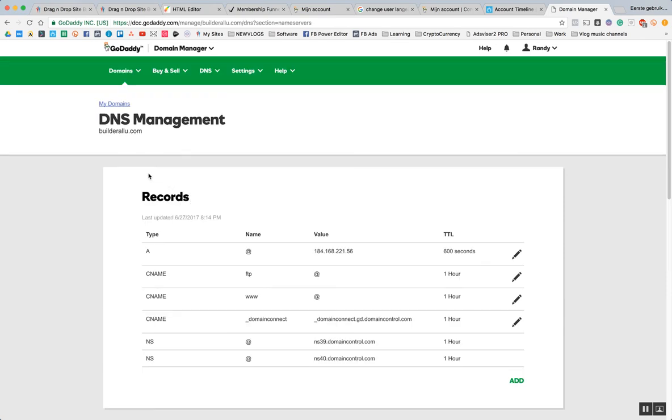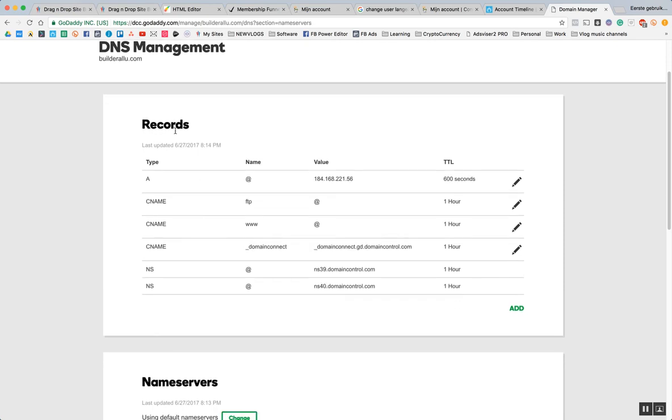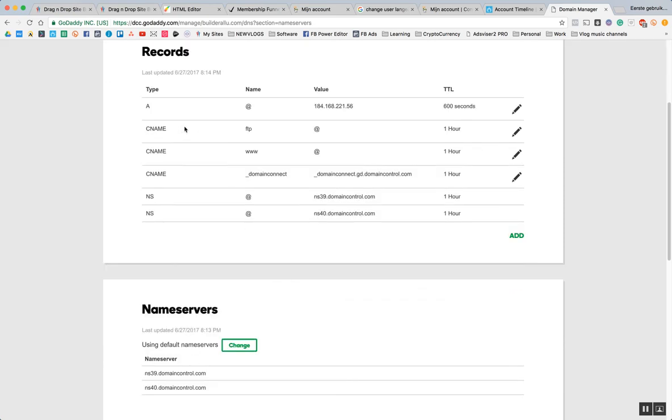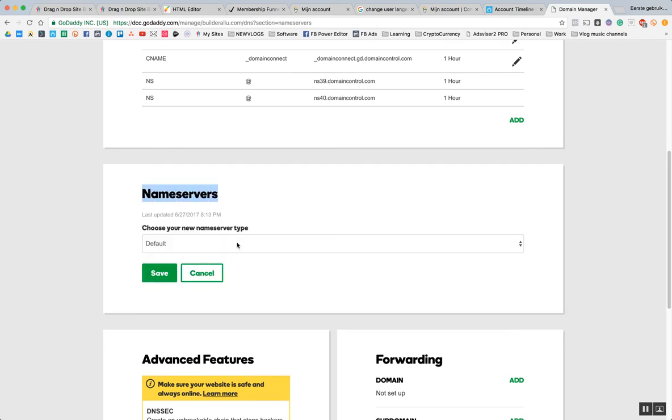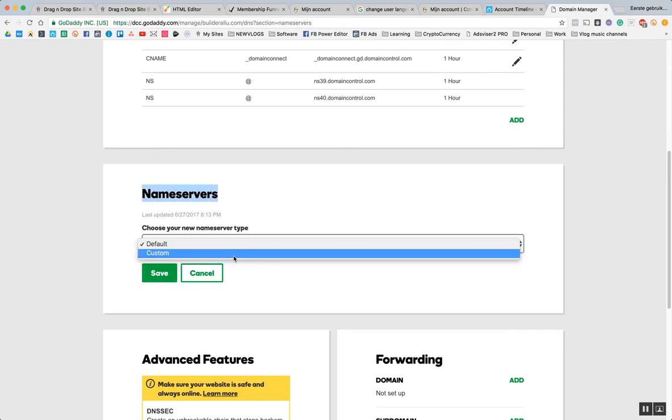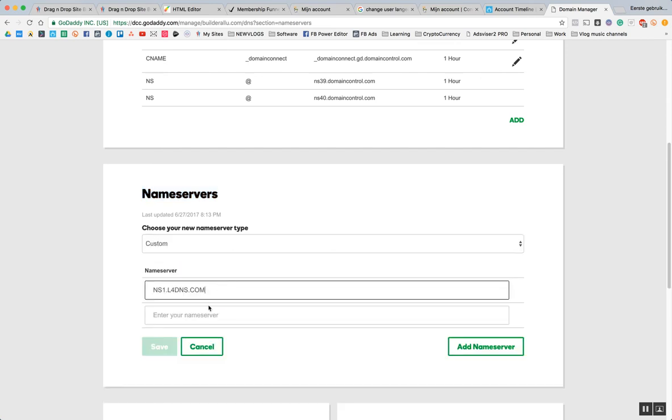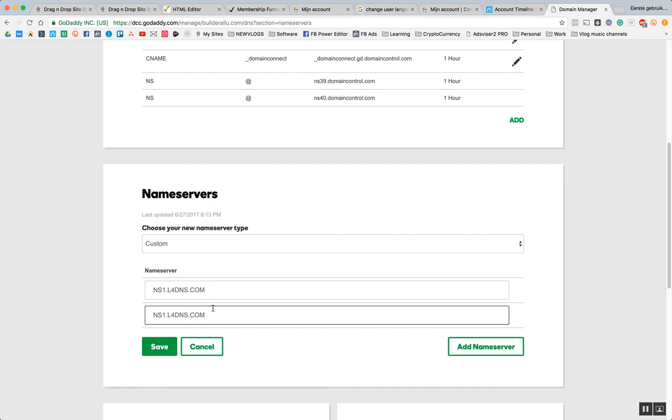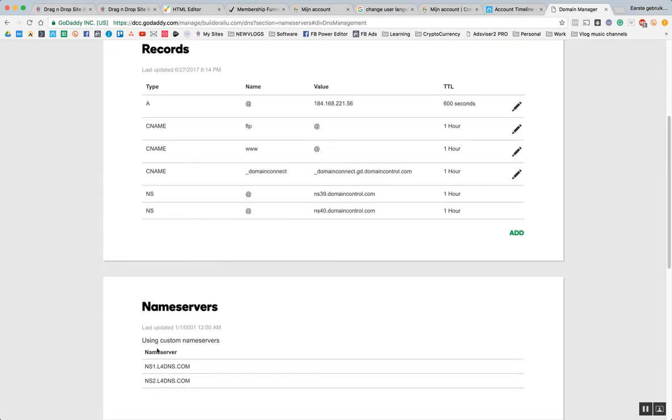Now it's loading and here you see the records. You can already see the nameserver over here but GoDaddy has an amazing feature which makes it easier to change the nameserver and that's this step here: nameservers. I'm going to press change, put in custom nameserver, paste these, and then change this one to two. That's all you have to do. We're going to save it and once we saved it, it's done.